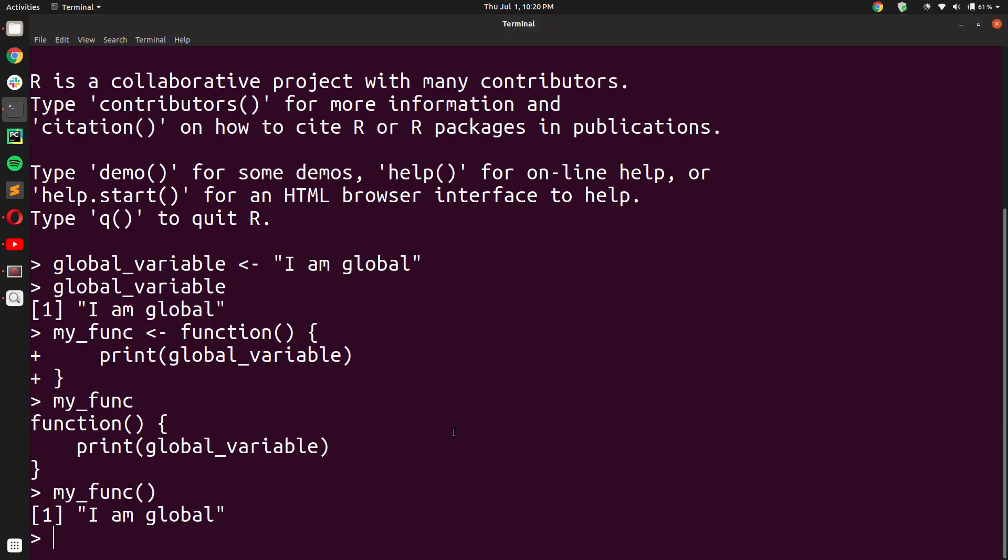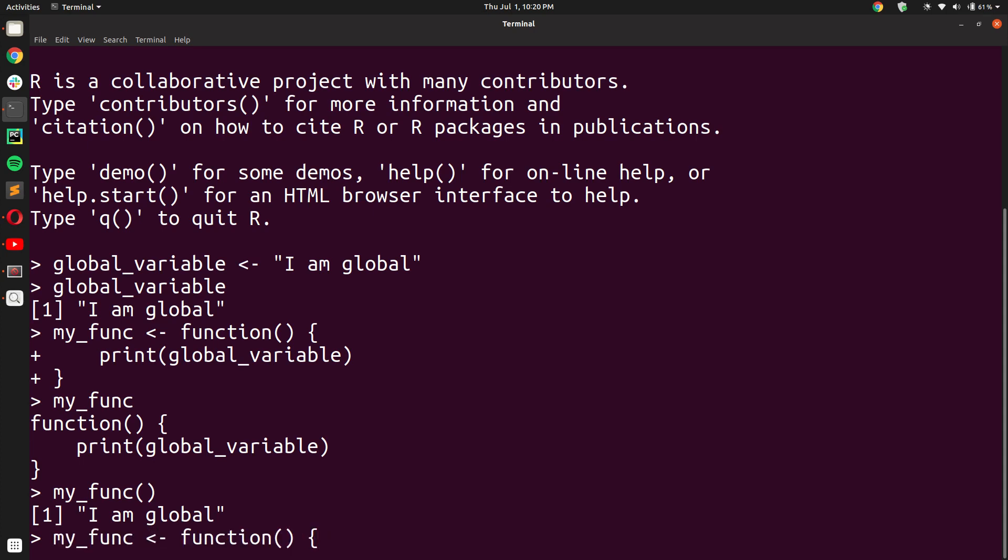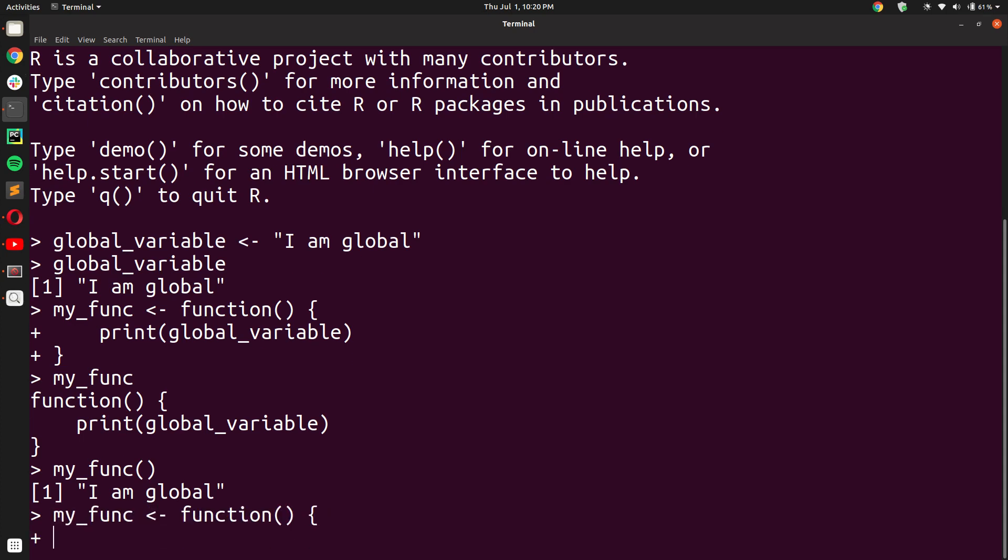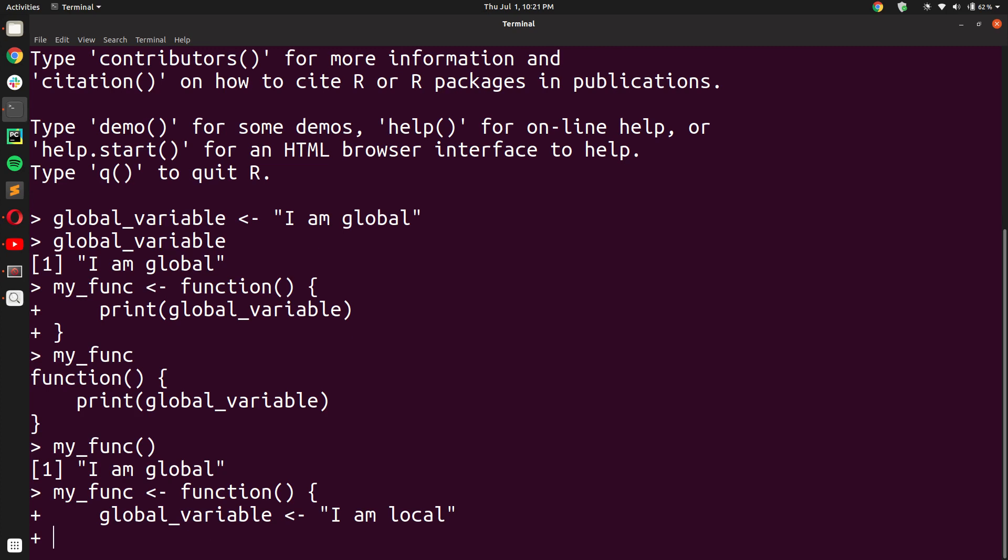Now a thing to be careful about is that although we have created a global variable called global_variable, if we create a local variable that also has the name global_variable - this would be quite ironic, definitely - but let us say we still want to do it. And here we are giving it the value 'I am local'. Now we just print out the value of global_variable.